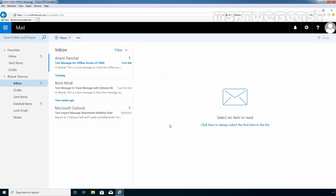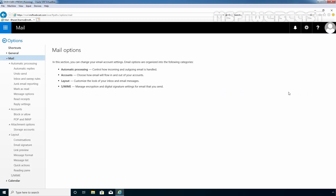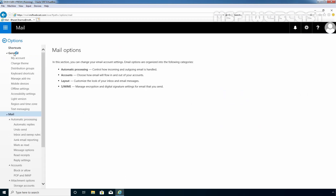To enable offline access in Outlook on the web, we need to click on the Settings gear icon. Here we have an option to enable offline settings. But for this guide, I am going to click on Options. In the Options page, we need to click on General and then click on Offline Settings.